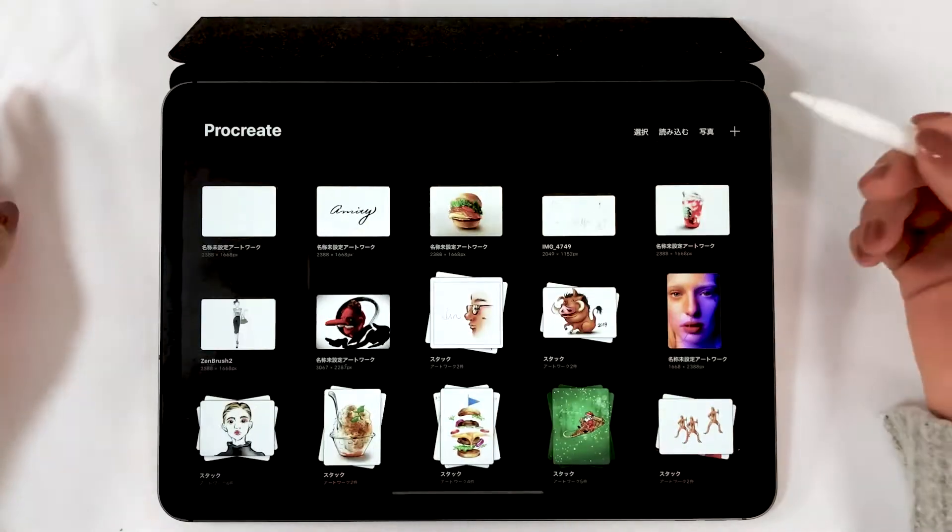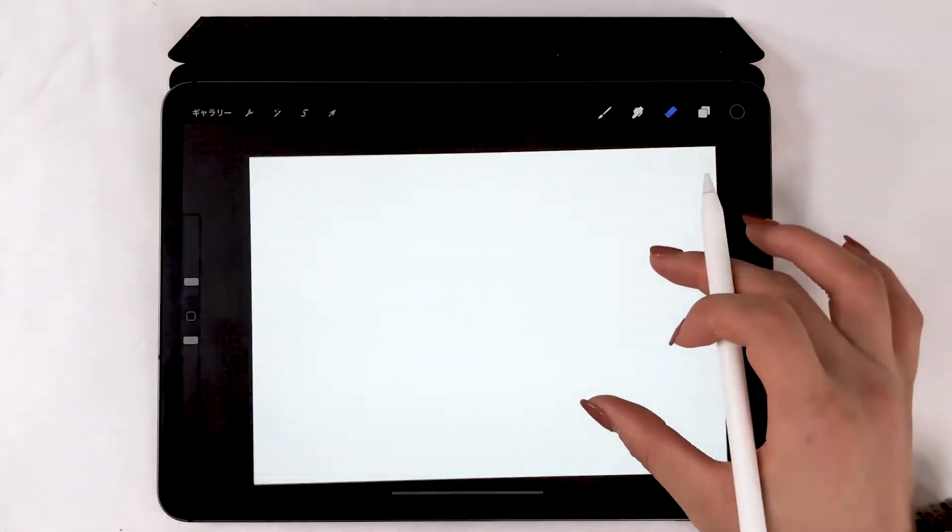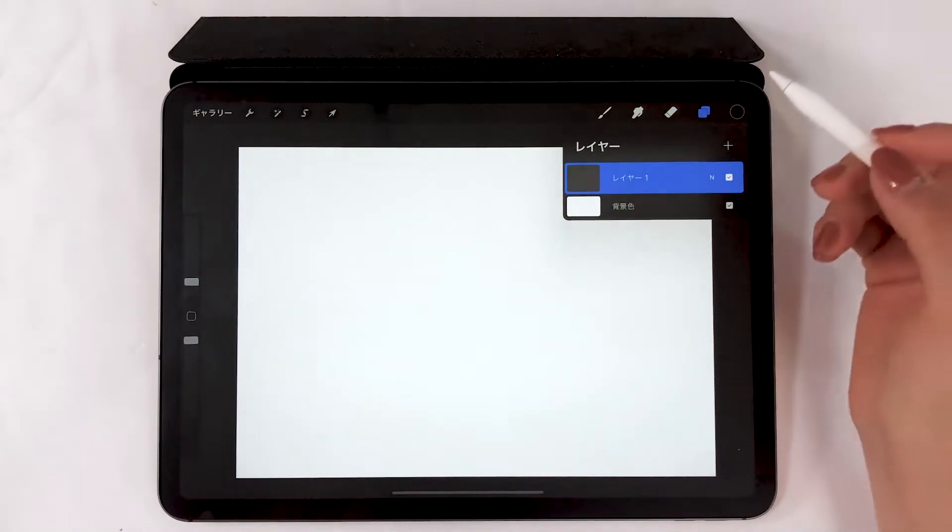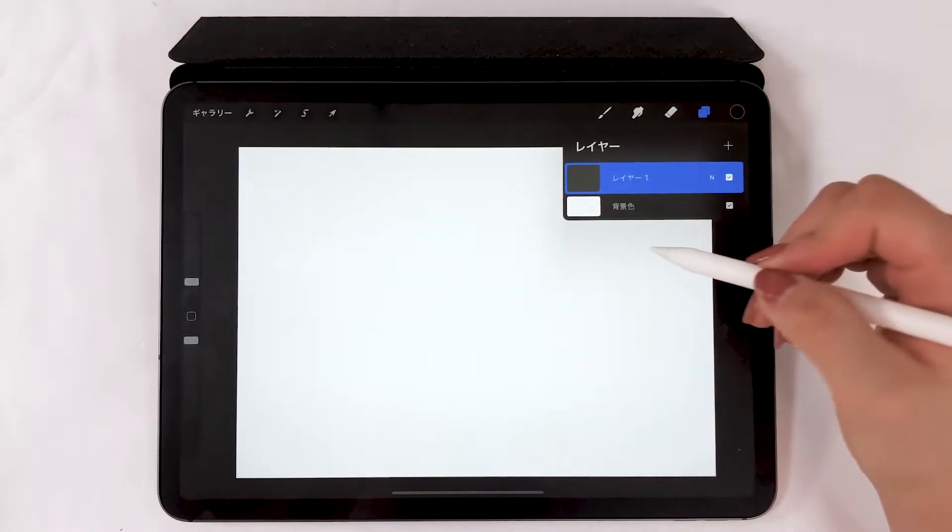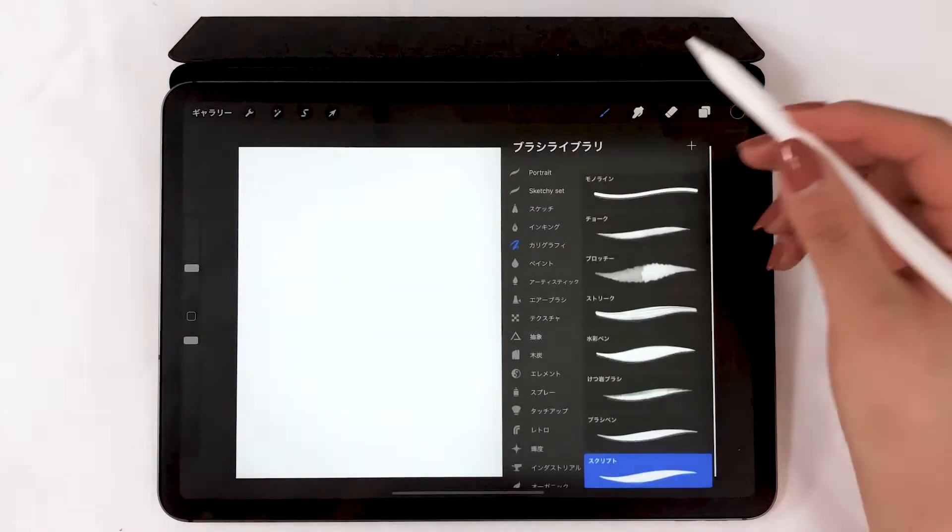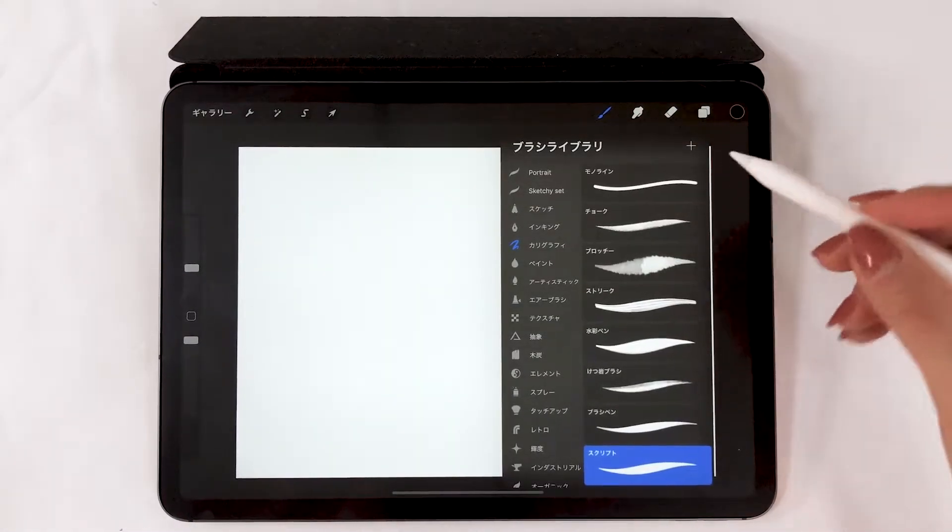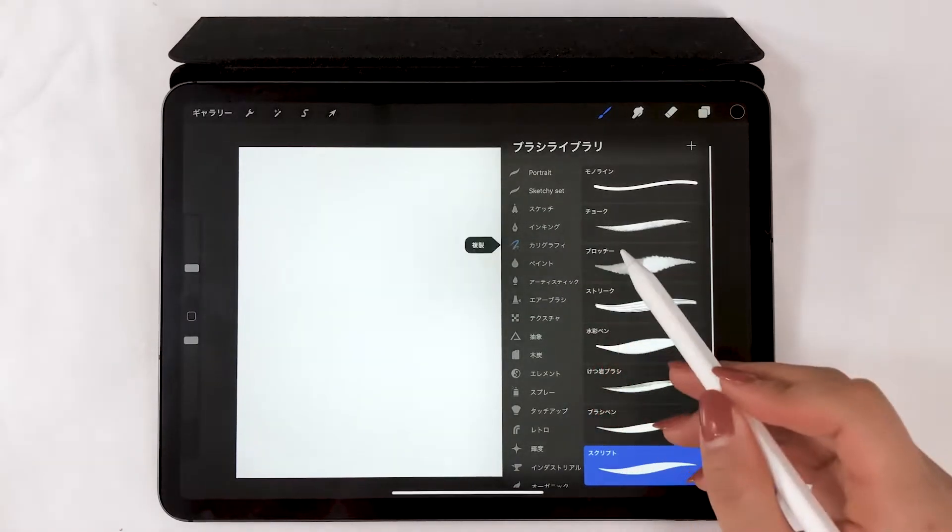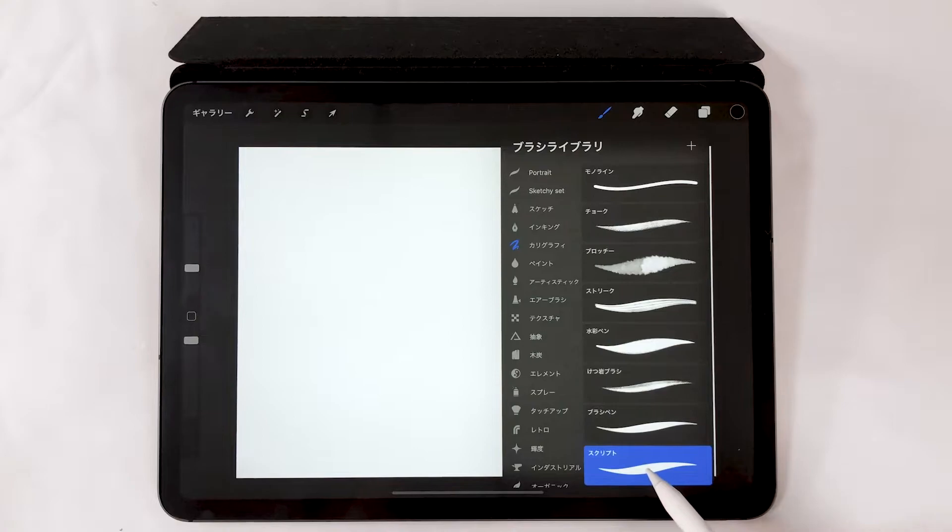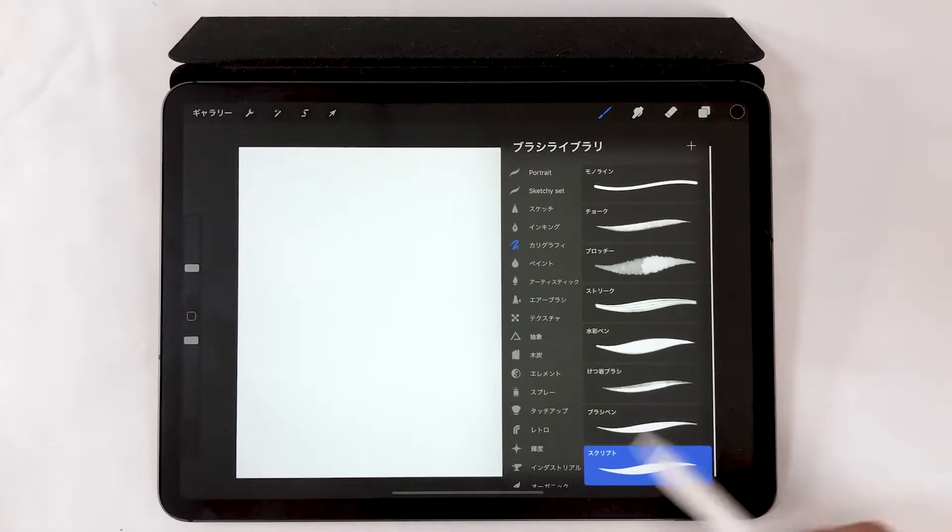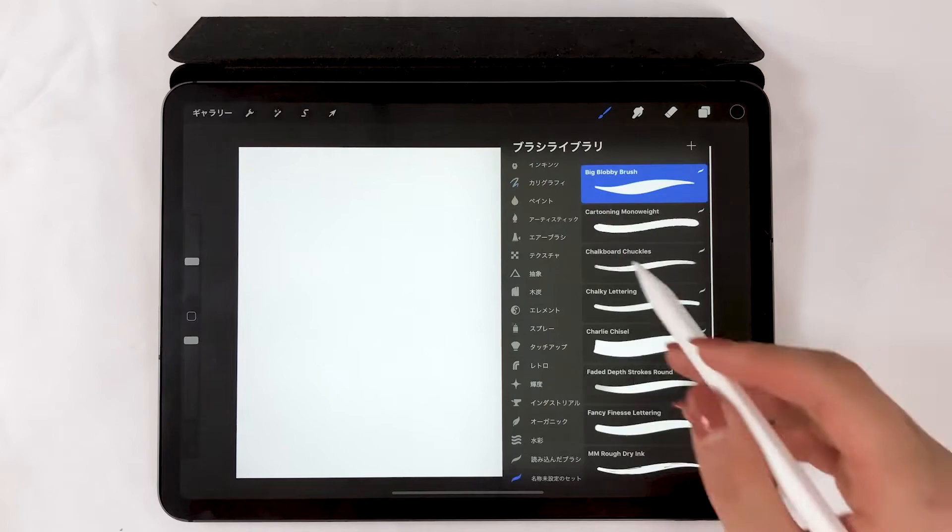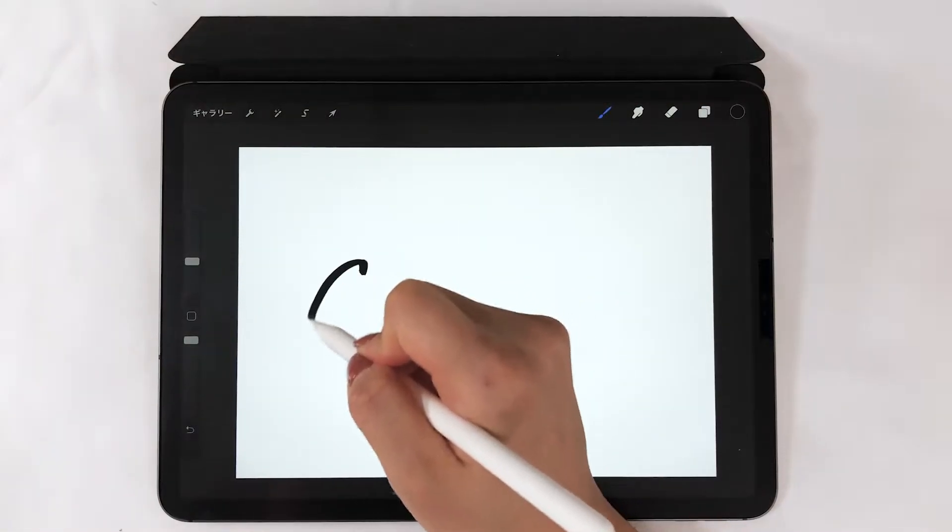First, open the canvas from the screen size. Add a layer and choose a brush. Use the script brush in calligraphy. This time, I'm going to use the brush that I created since it's almost the same.